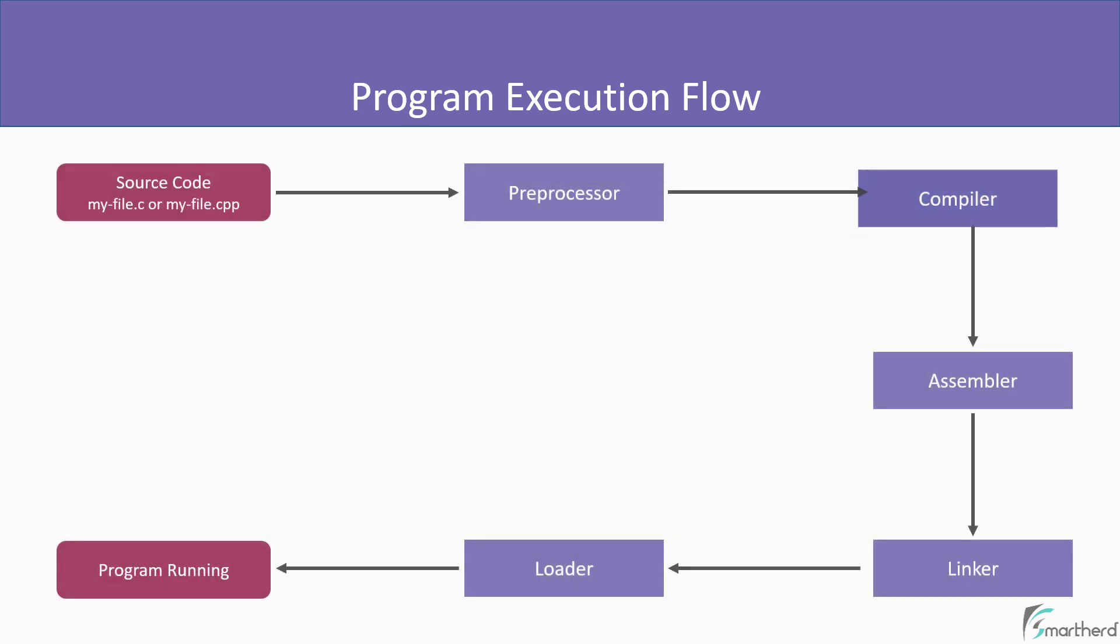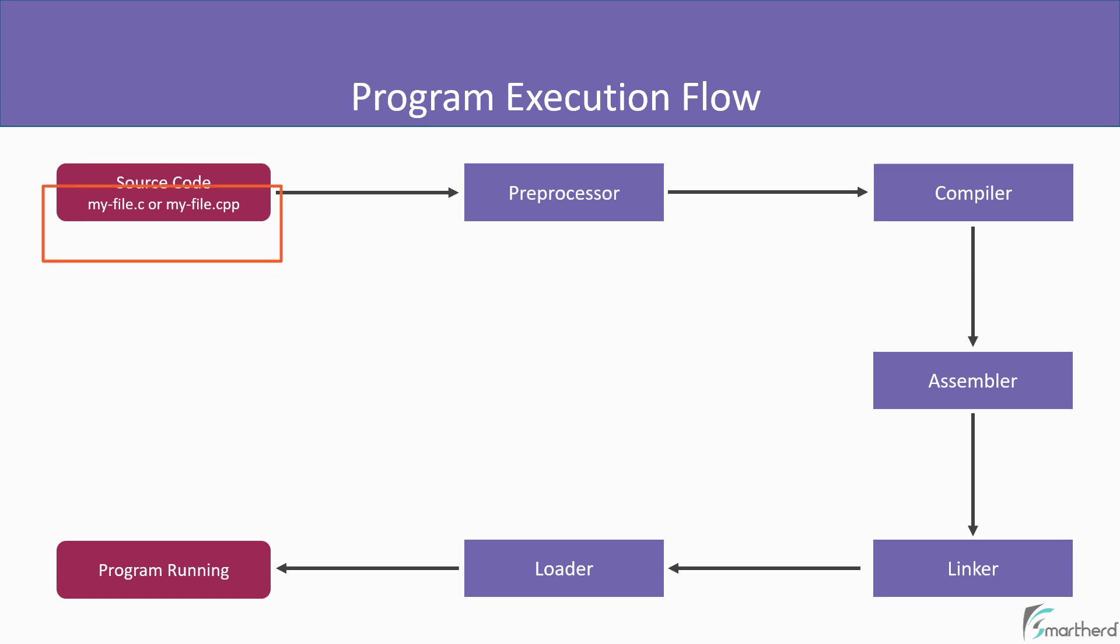So here we go, this is the complete execution flow starting from the source code over here and in the end our program gets running. So let's talk about this flow, how it actually works behind the scene.